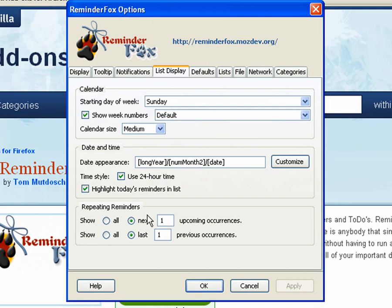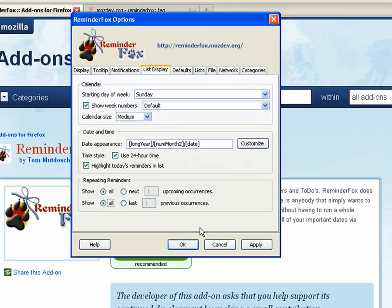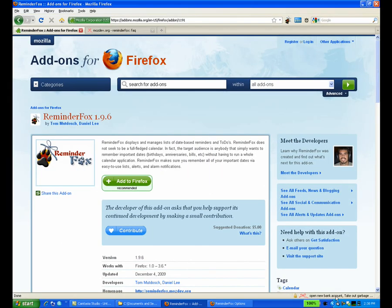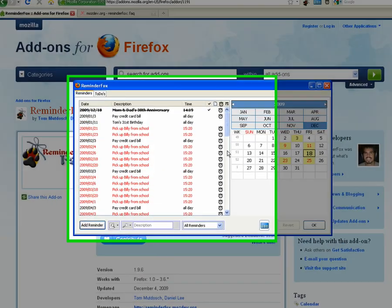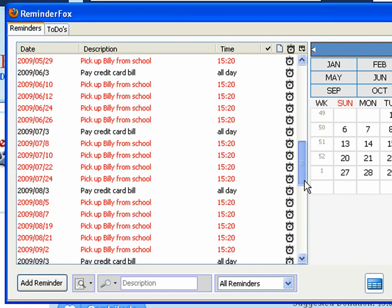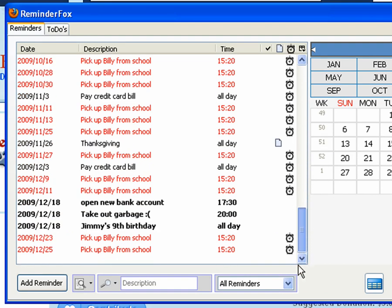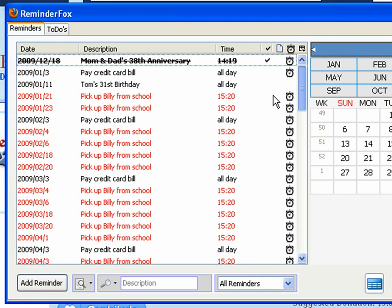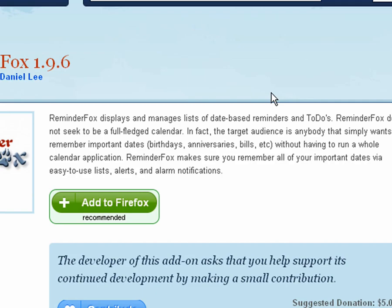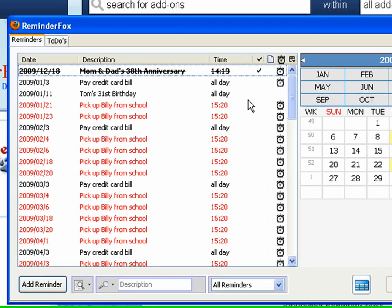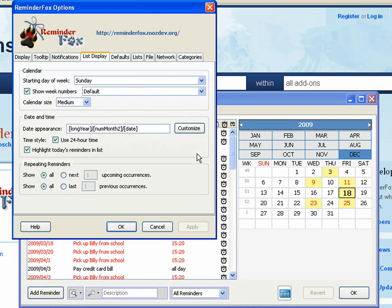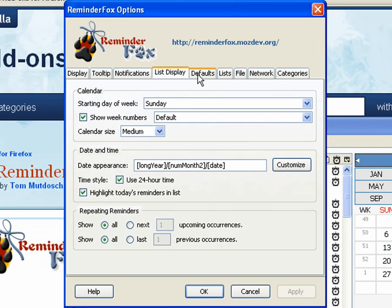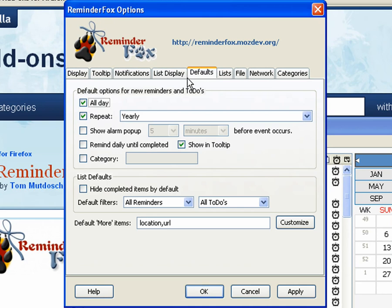We can also show, if we want to show all repeating reminders, including the upcoming and previous occurrences. Now when we go to the list, we see there's a whole bunch of pick up Billy from school. That's pretty much every repeat occurrence of that. By default, that's limited, so it doesn't clutter up your list. It only shows you the next repeat instance.